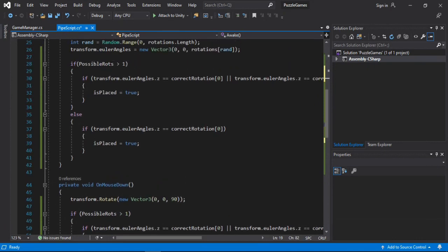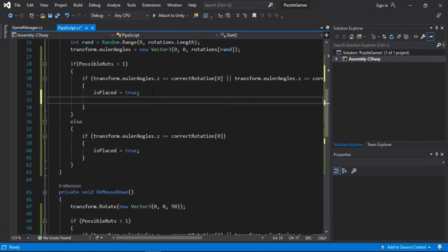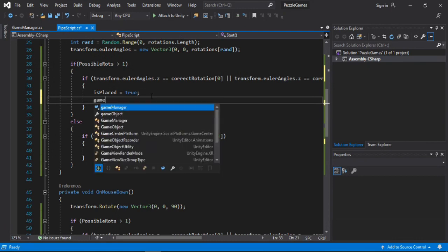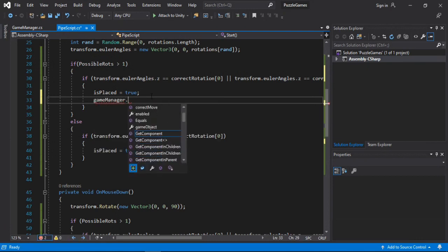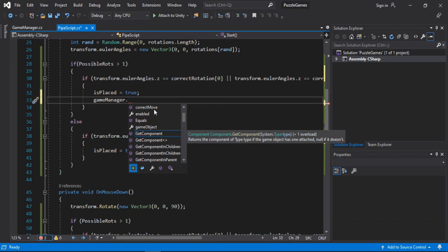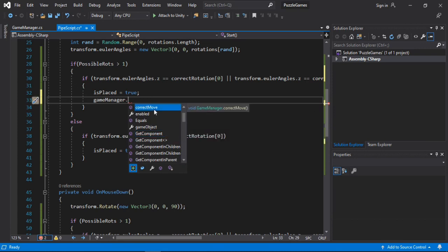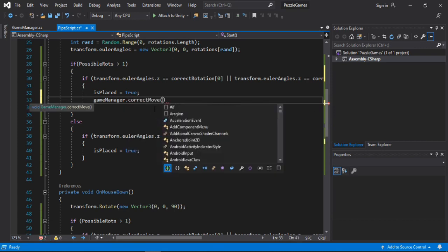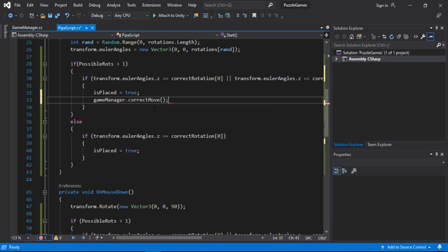So once we have the gameManager reference, we will just call it here. So let's just type in gameManager.correctMove.